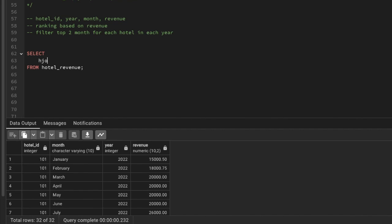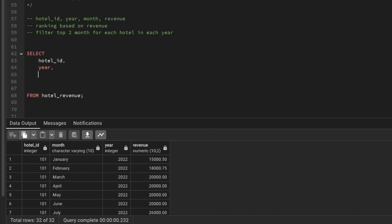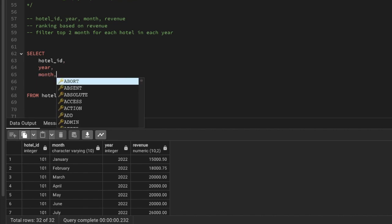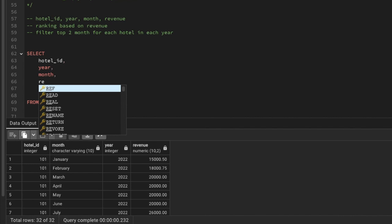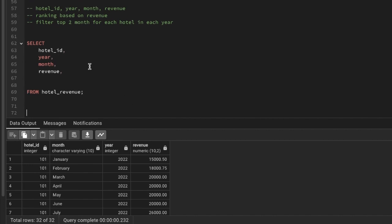We need to find hotel ID as the first column, then the year as our second column, then month as our third column, and revenue as our fourth column. To solve this we need to use window functions, because we want to give a ranking for each month based on the revenue in the table we are creating — which is hotel ID, month, and revenue.